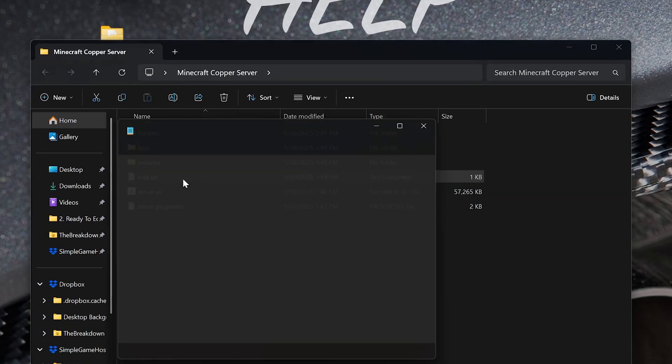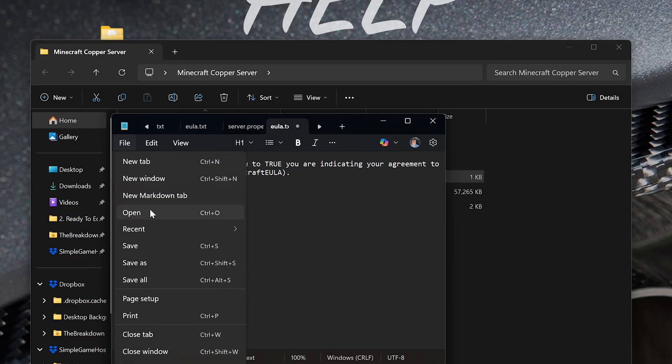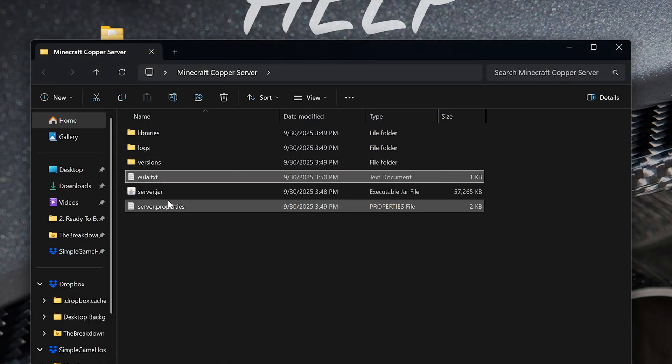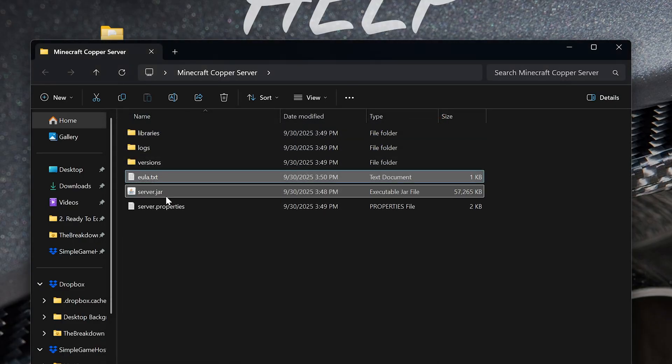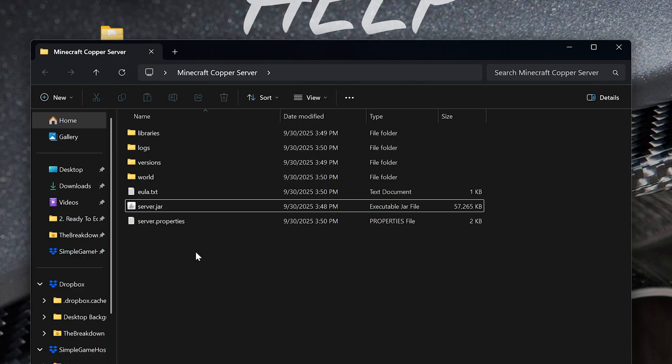Open up the EULA file here and change EULA equals false to EULA equals true, T-R-U-E, exactly like that. Then, go ahead and click File, Save, and it will save this file. And now, when you double-click the server.jar, your server is going to start.